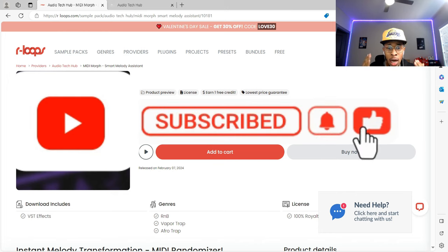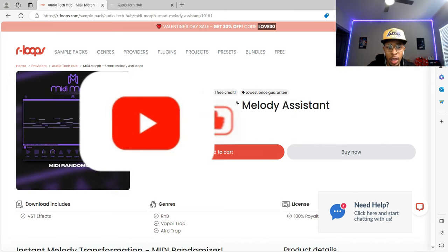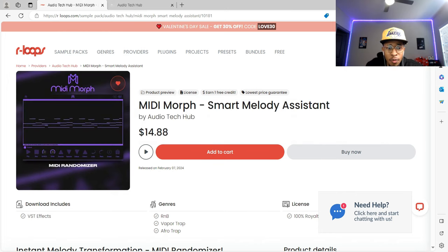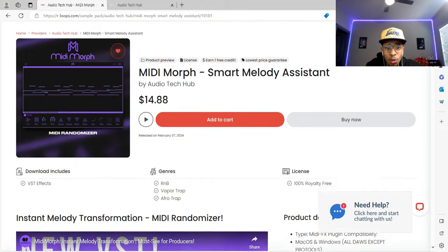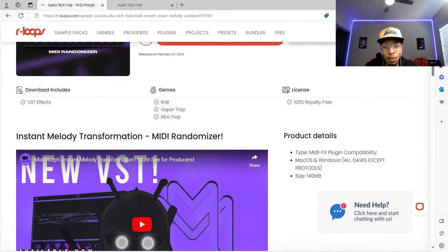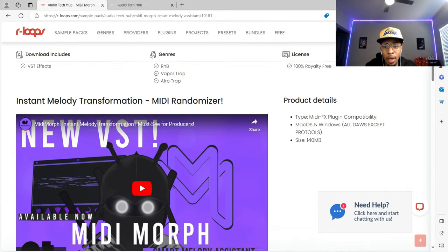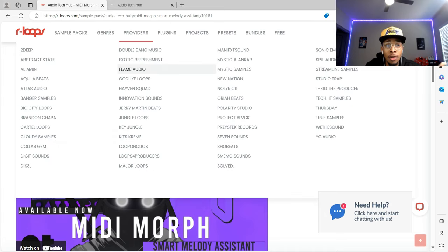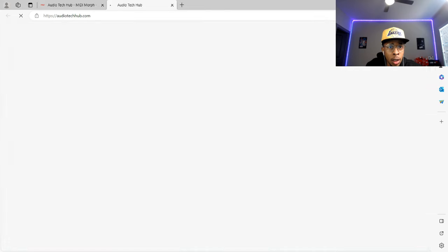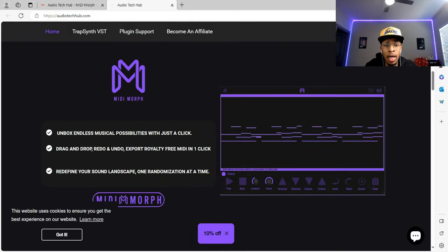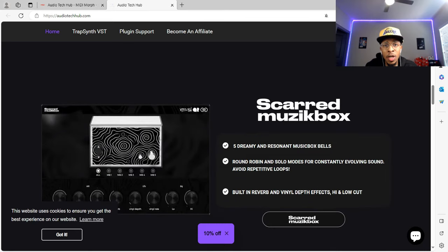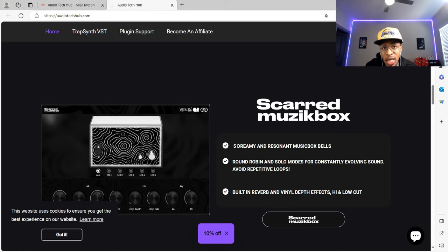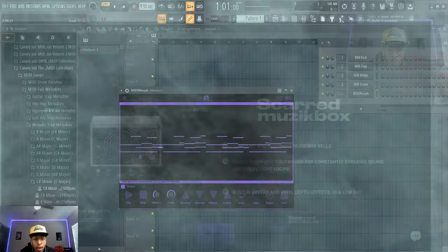Now this is an instant melody transformation, basically a MIDI randomizer. MIDI Morph. I got it from our loops, but if you just want to go to the site, here it is, and they got VSTs and other things. Alright, so let's go into FL Studio and check out should we buy or deny MIDI Morph.